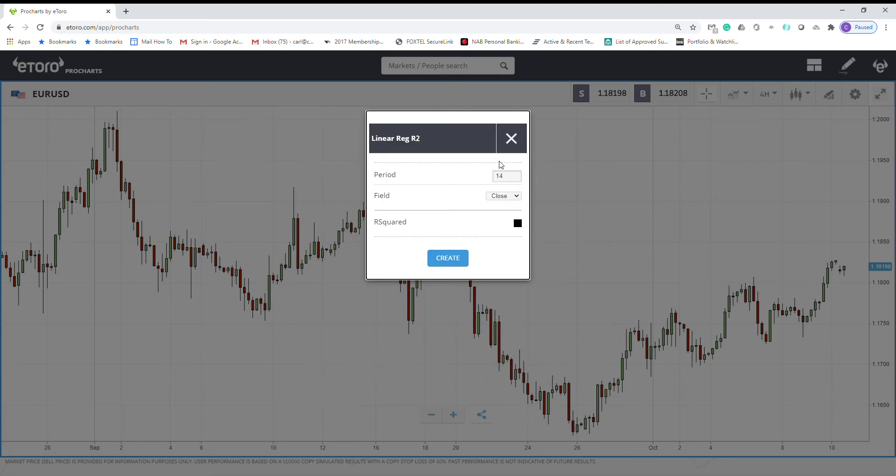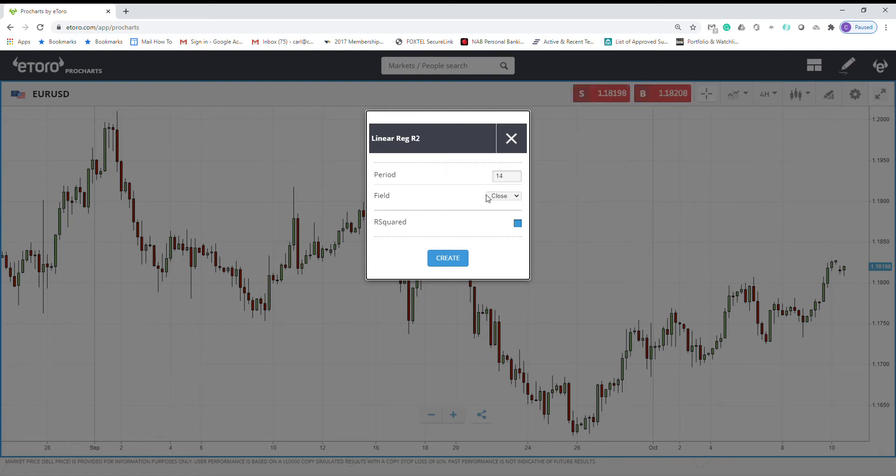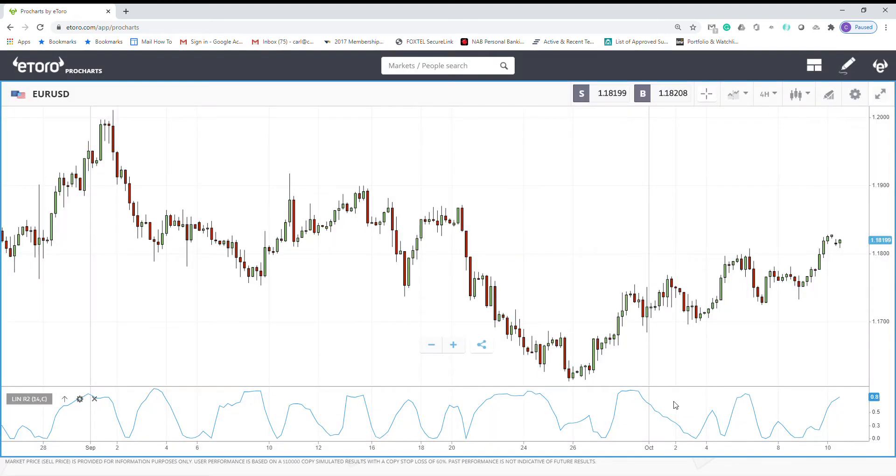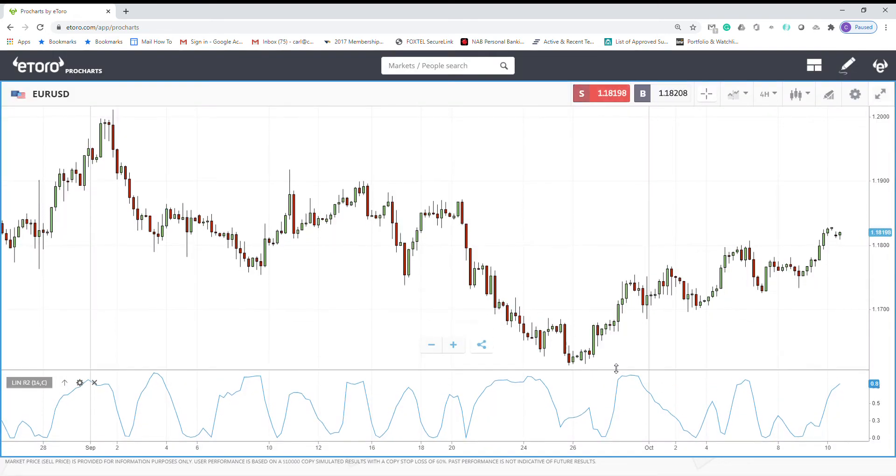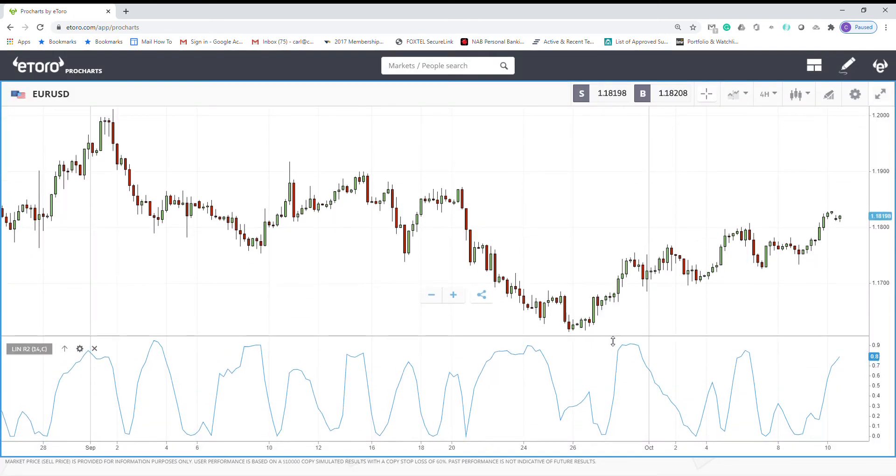We leave the period as 14, just maybe change the color and create. This indicator fluctuates between 0 to 1.